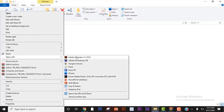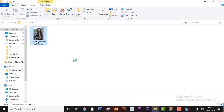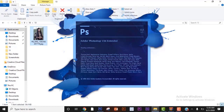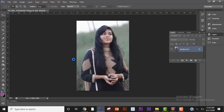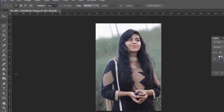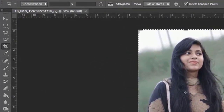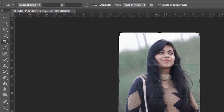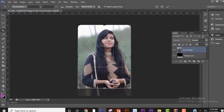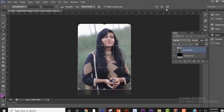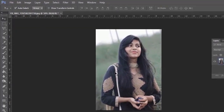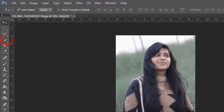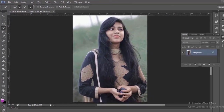First of all, I am opening the file in Photoshop. Now select the crop tool and crop the image. Now take any of the selection tools to separate the image from the background. I am using the quick selection tool.